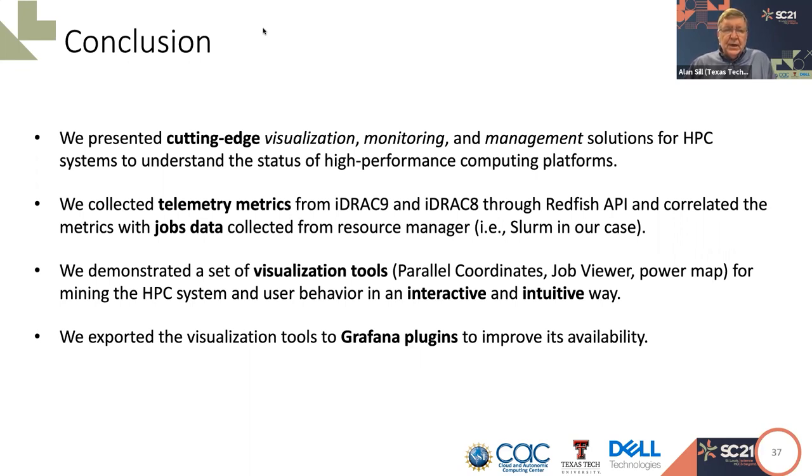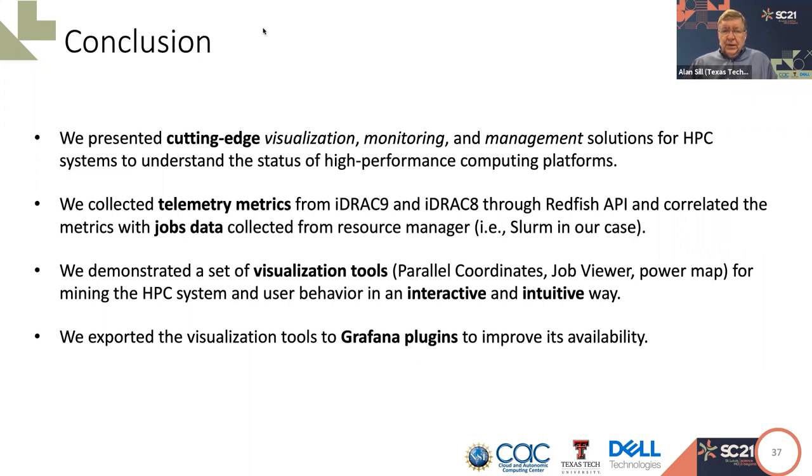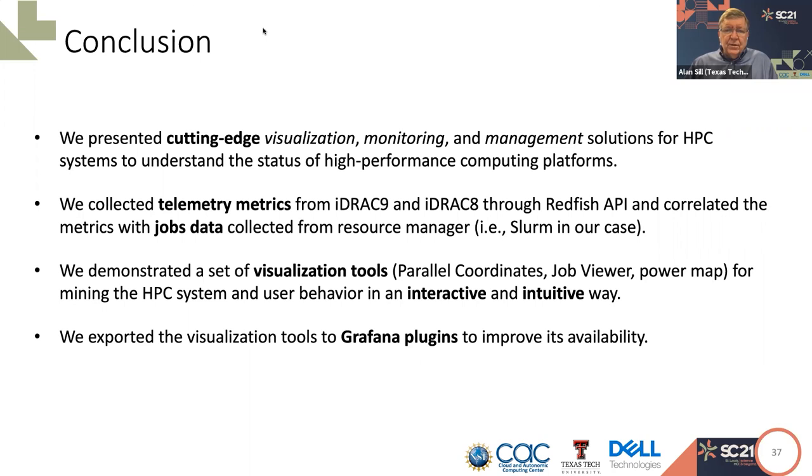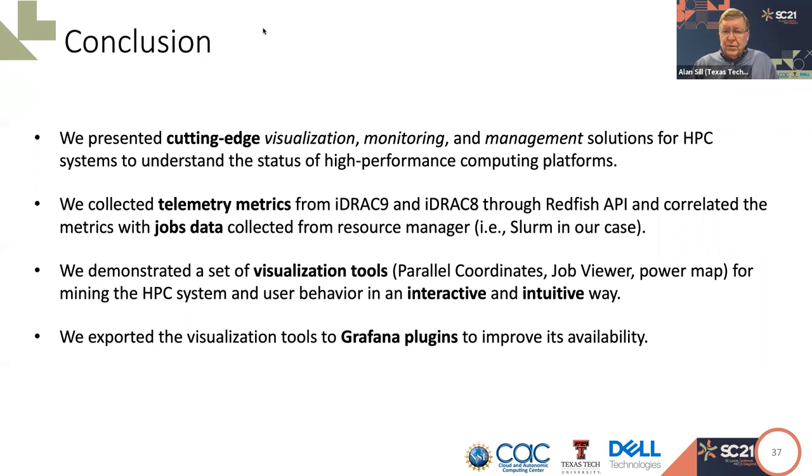We collected the telemetry metrics from the baseboard-managed controllers through newer, more powerful telemetry-enabled iDRAC 9, and compared them to older, non-telemetry-enabled iDRAC 8, using the Redfish API, and correlated these metrics with data from jobs collected from the resource manager. In the future, we expect to extend these methods to other application behavior on jobs. We demonstrated a set of visualization tools, parallel coordinates, job viewers, radar charts, power maps, for mining HPC system and user behavior in an interactive way.